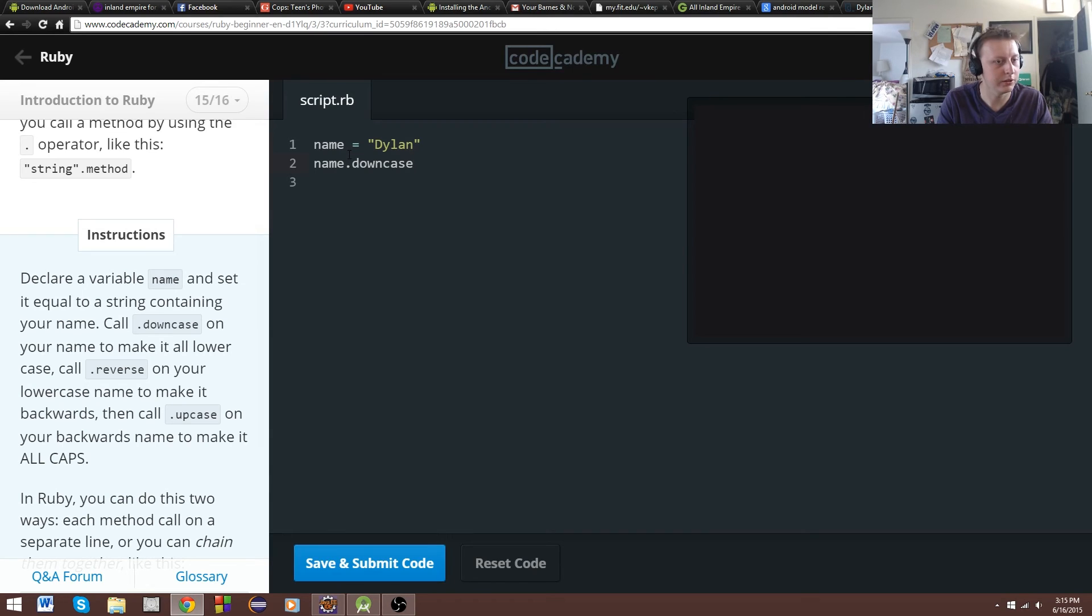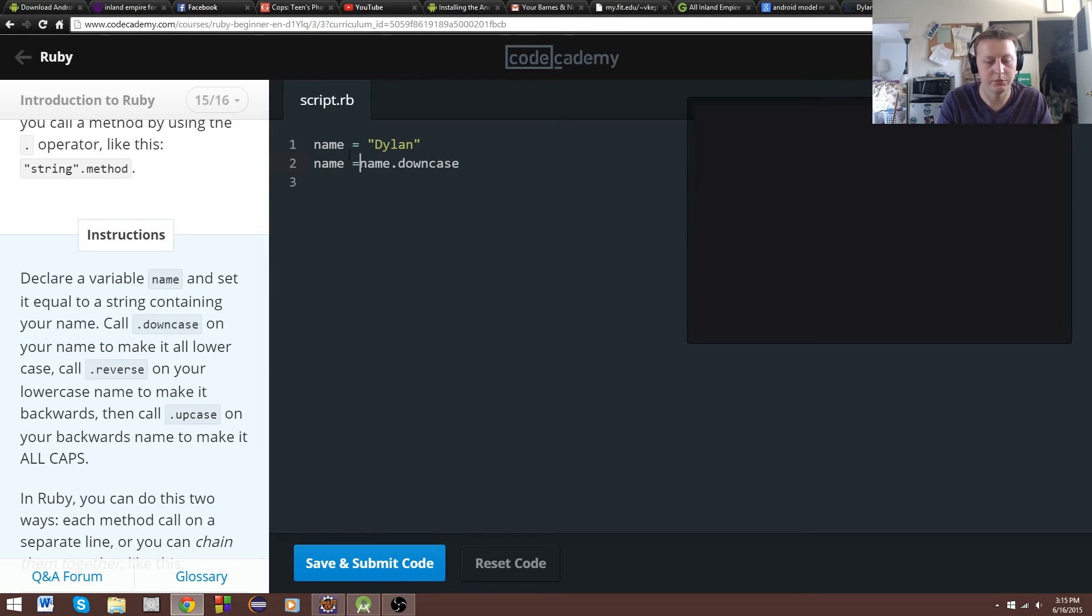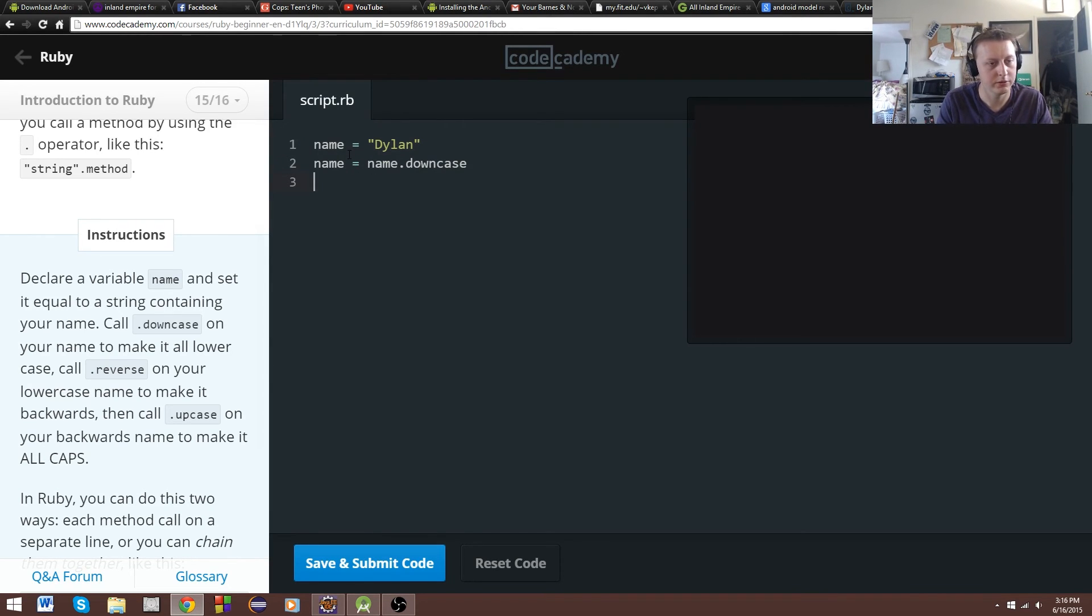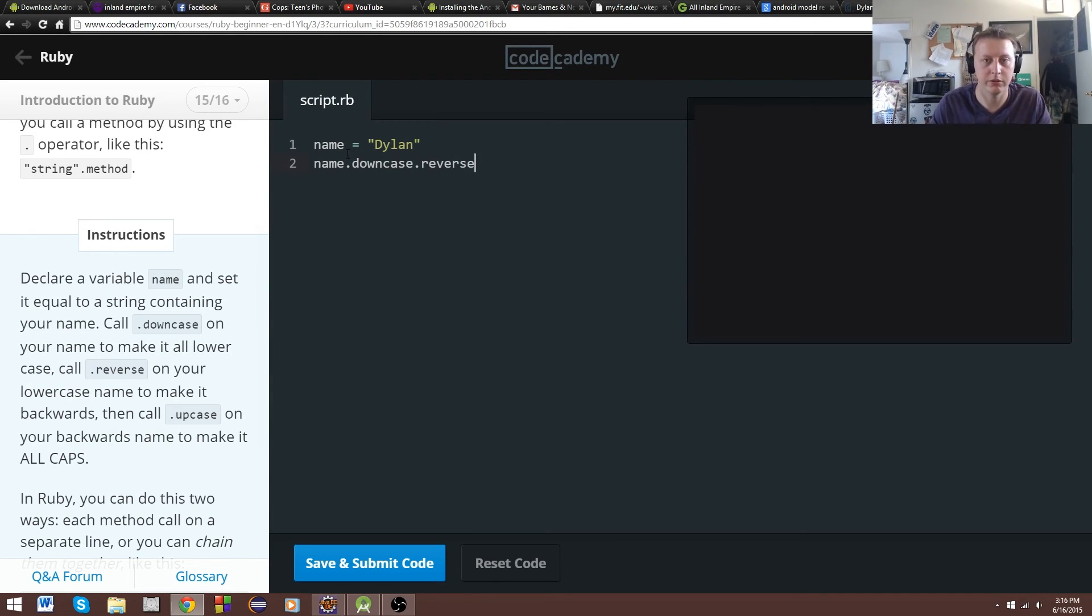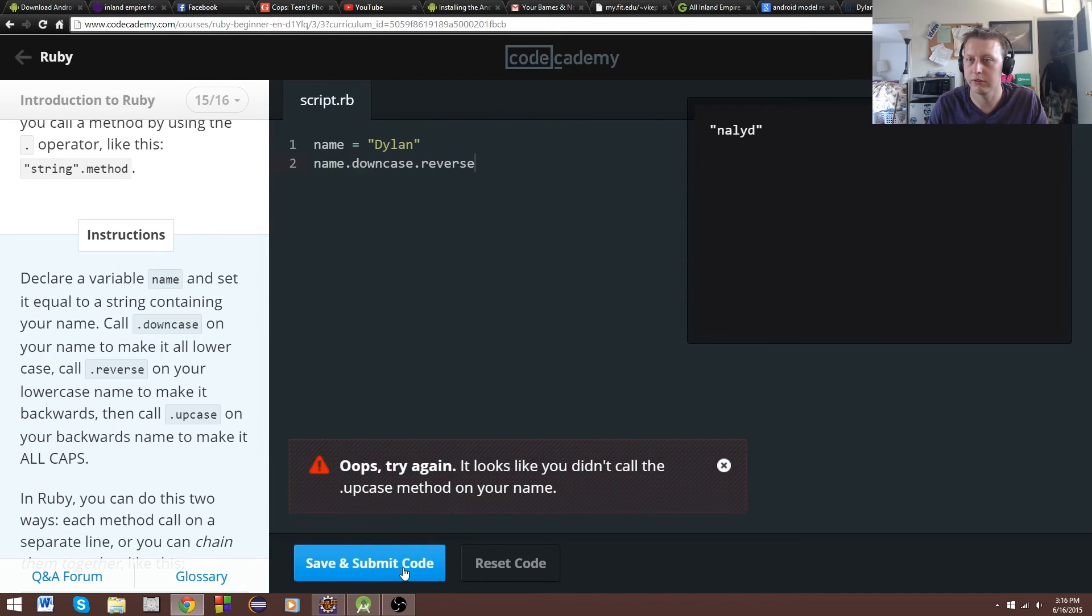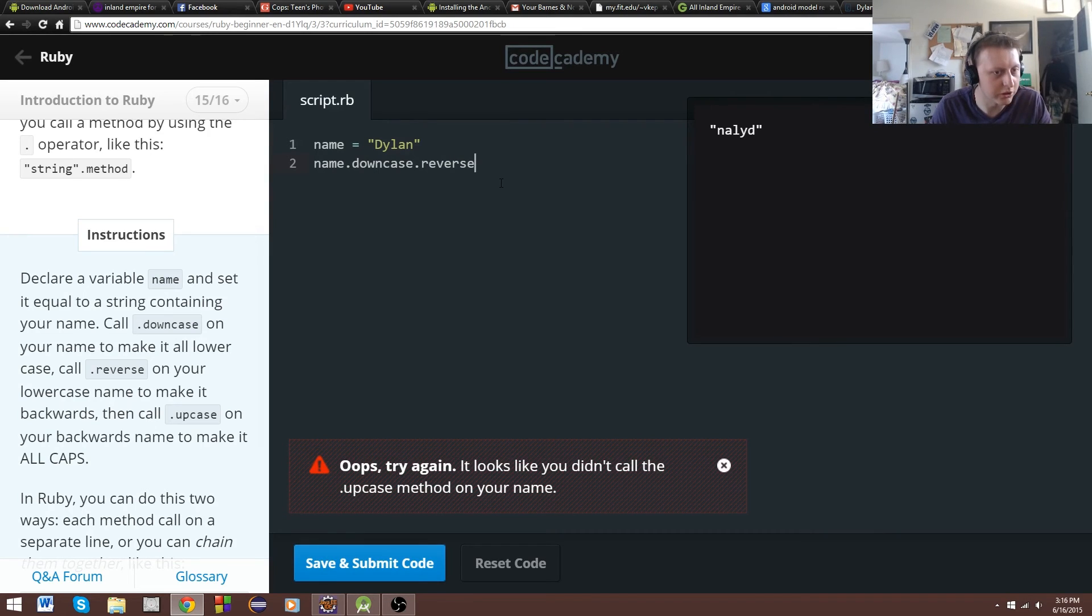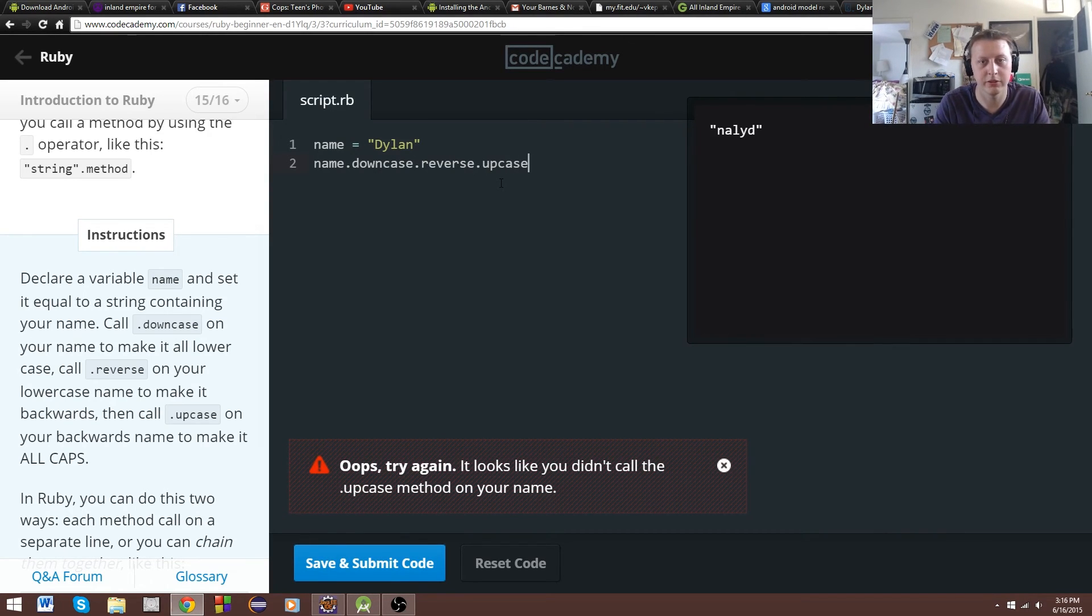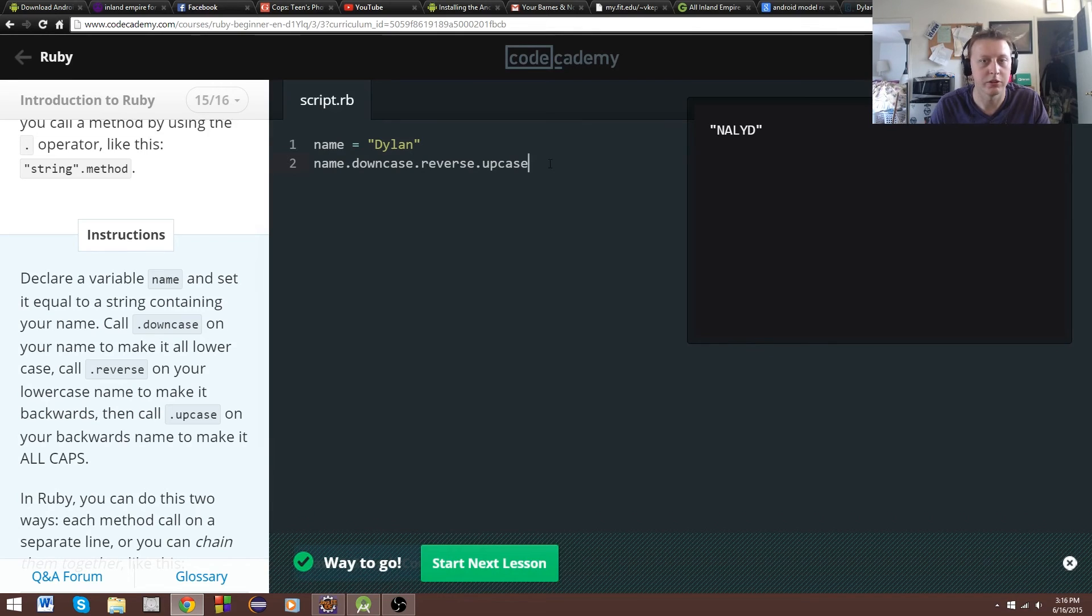Let's say name equals name dot downcase. Actually, let's see if this works. So name dot downcase dot reverse. So that works. And then we want to call the upcase. See if that works. Okay. Cool.